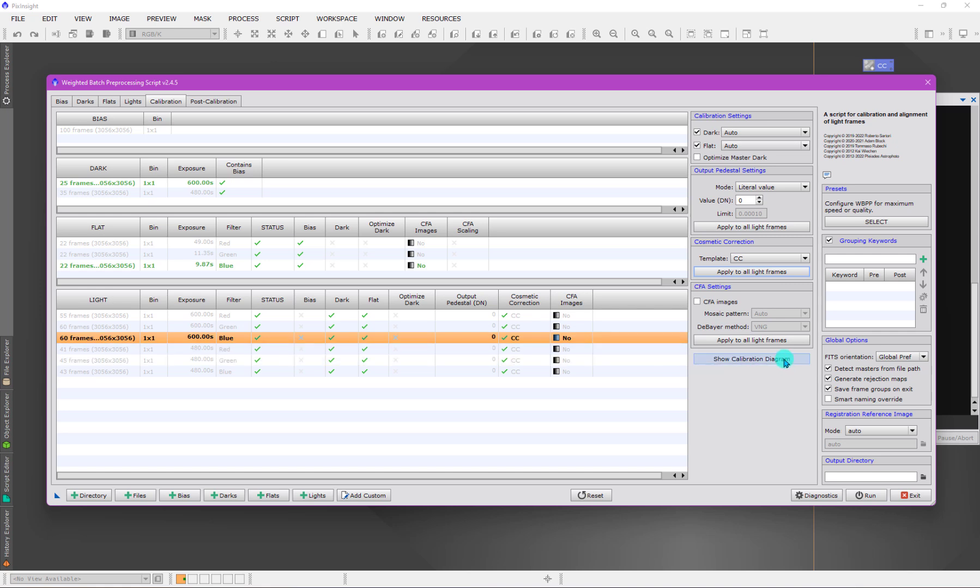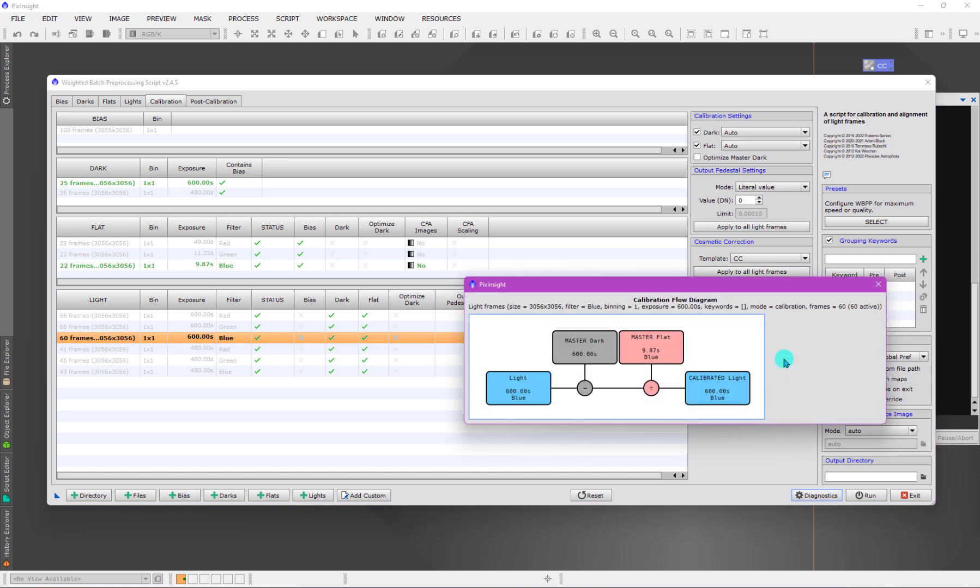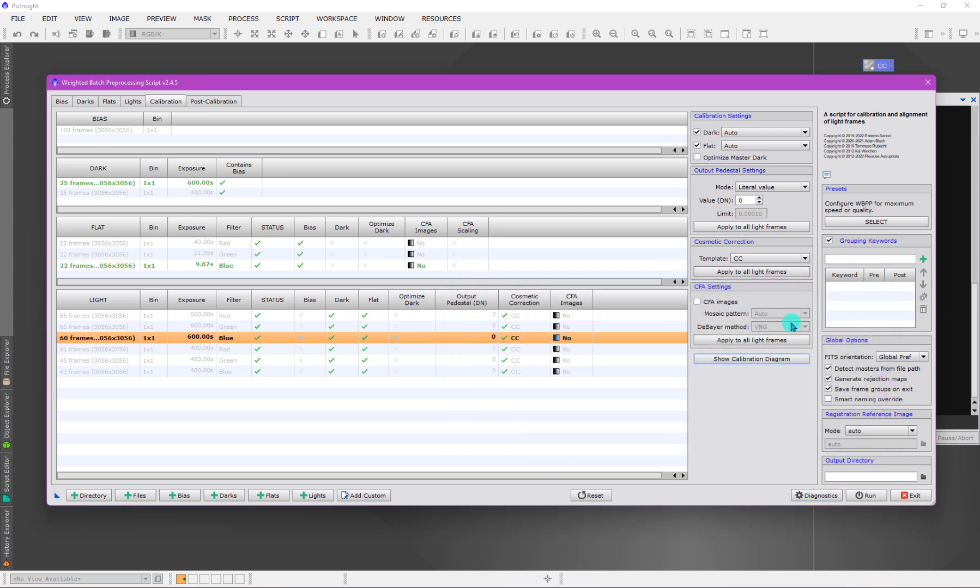If we show the calibration diagram, you can see exactly what is going to happen. We have the blue image being calibrated by a master dark from this group here, and this master flat is coming from this group, so we end up with a calibrated light frame, which is exactly what we want.